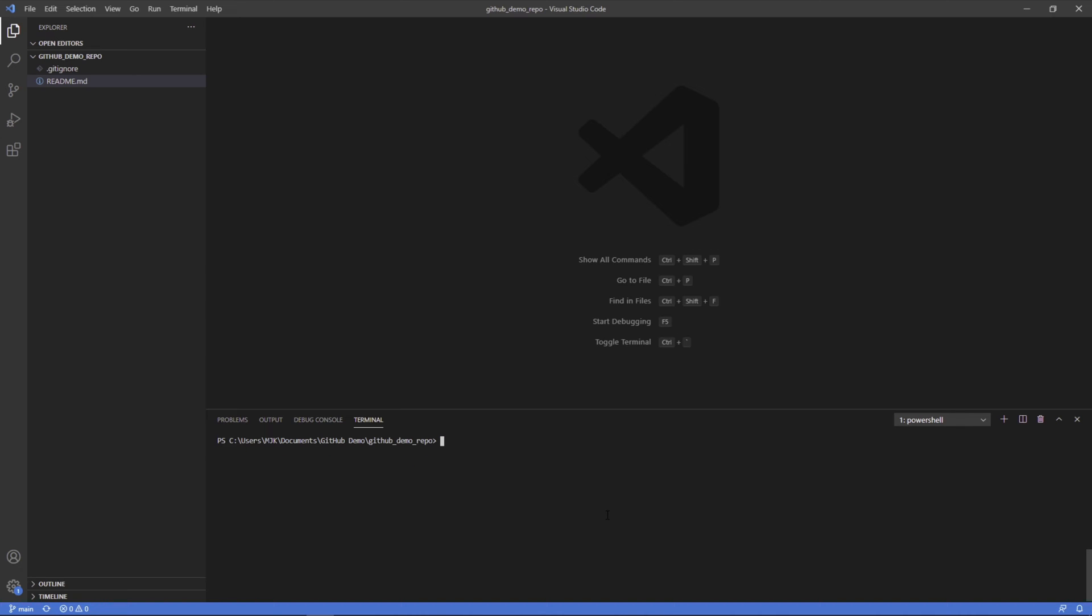So now to create our own branch, what we can type is git branch and then dash C for create, and then the name of the branch. So in our case, we'll do my new branch. We're using the git command saying branch, using the C flag for create, and then giving it a name, my new branch.